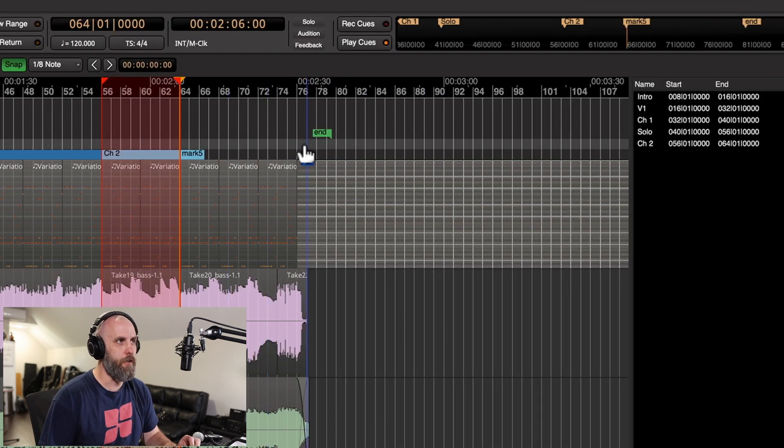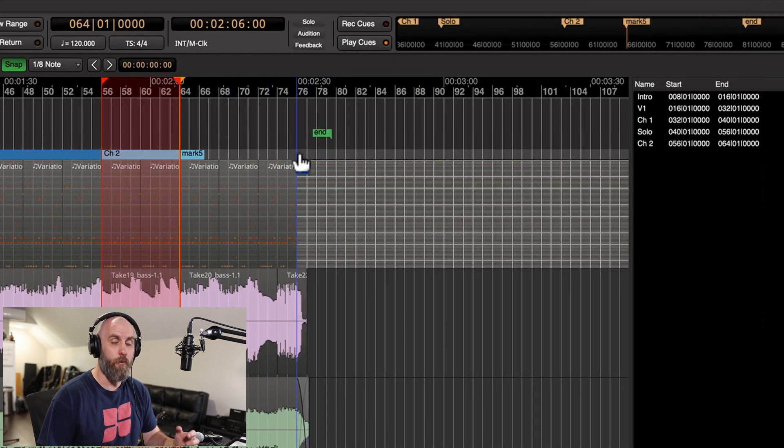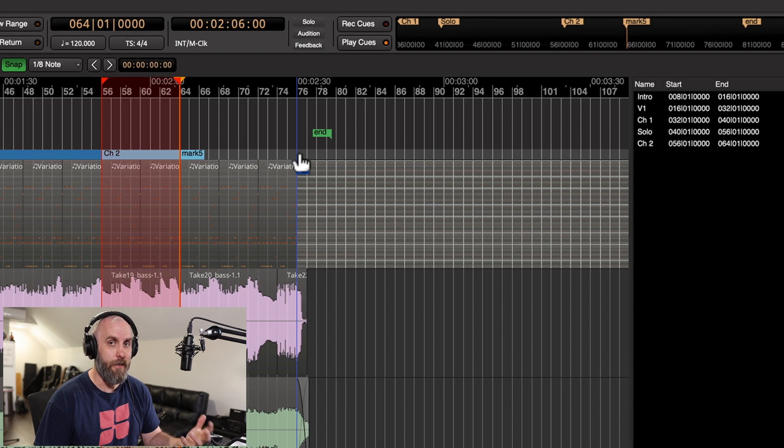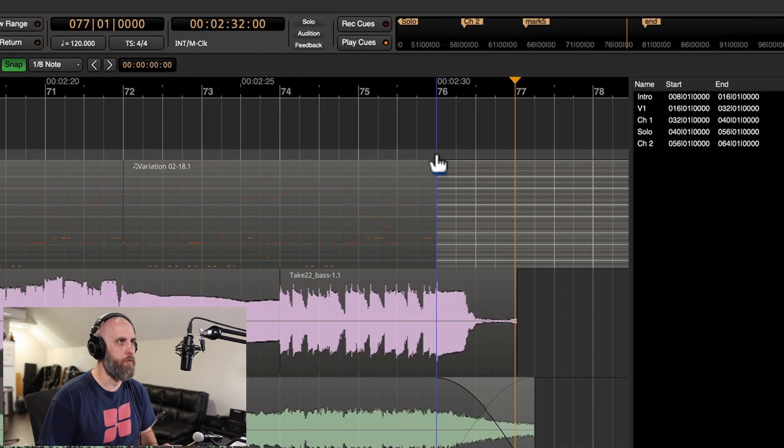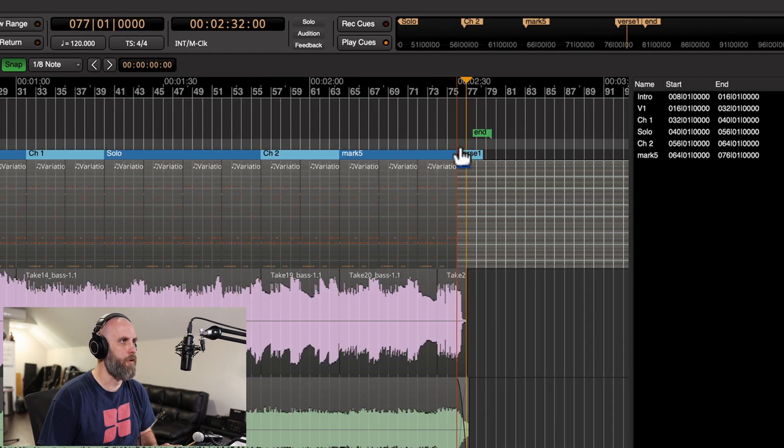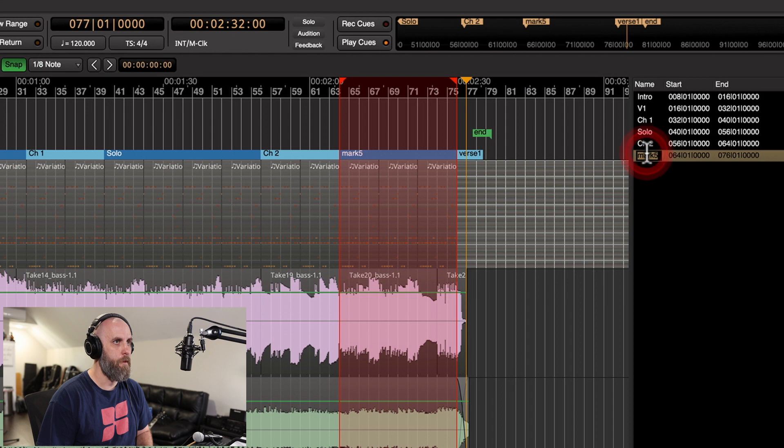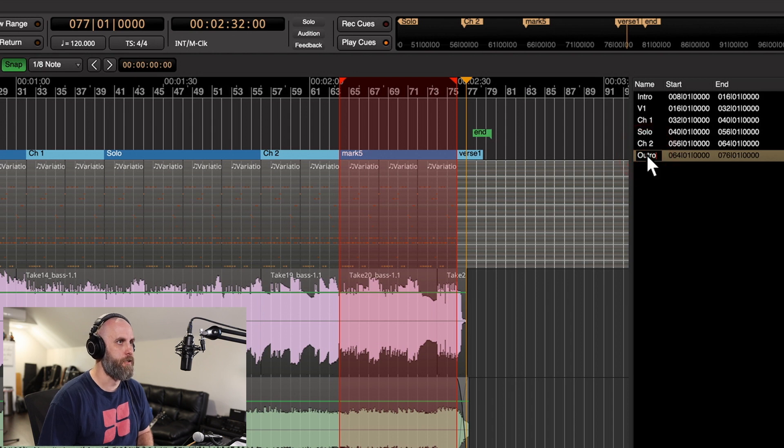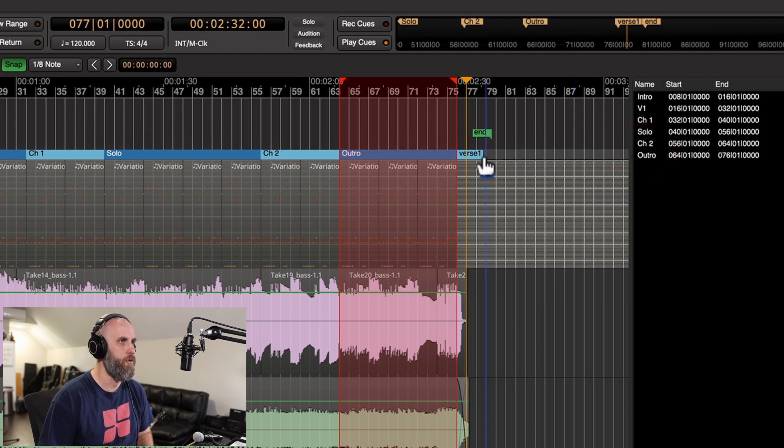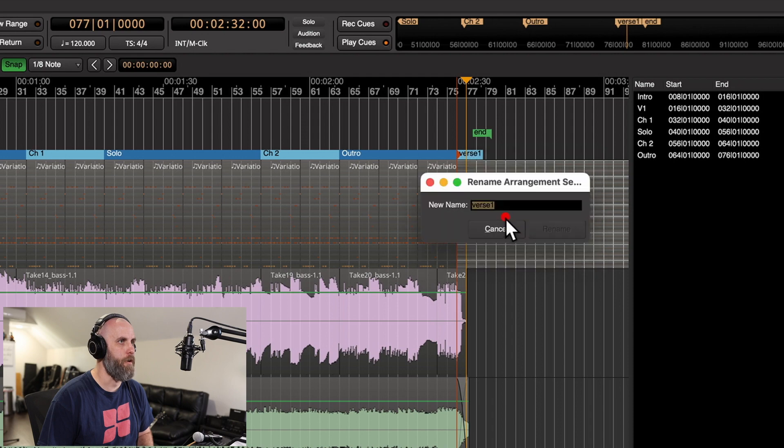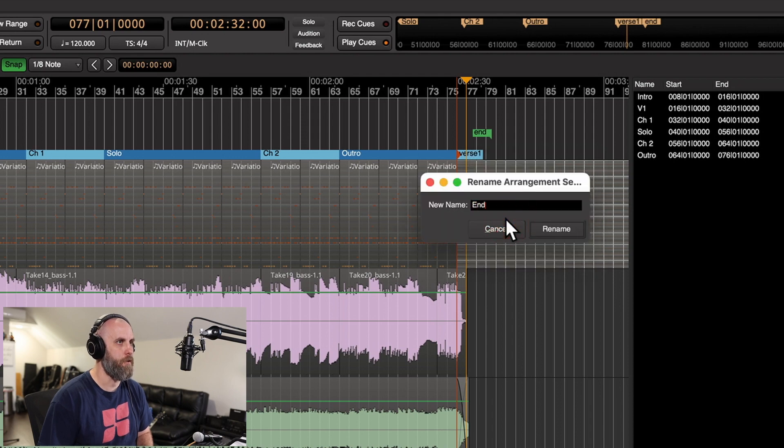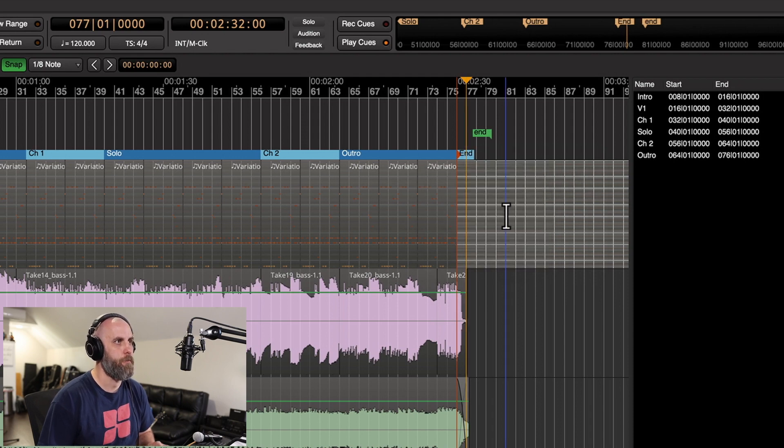If we go to the end of the song, we might want to add an end marker. I can right-click on bar 76, choose new arrangement marker, maybe we want to call this section the outro, and then this last one we can rename and maybe call it end.